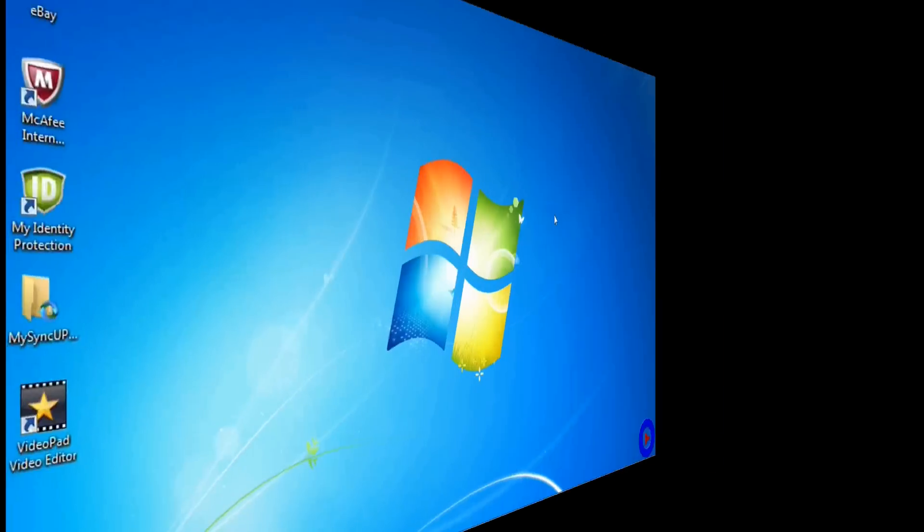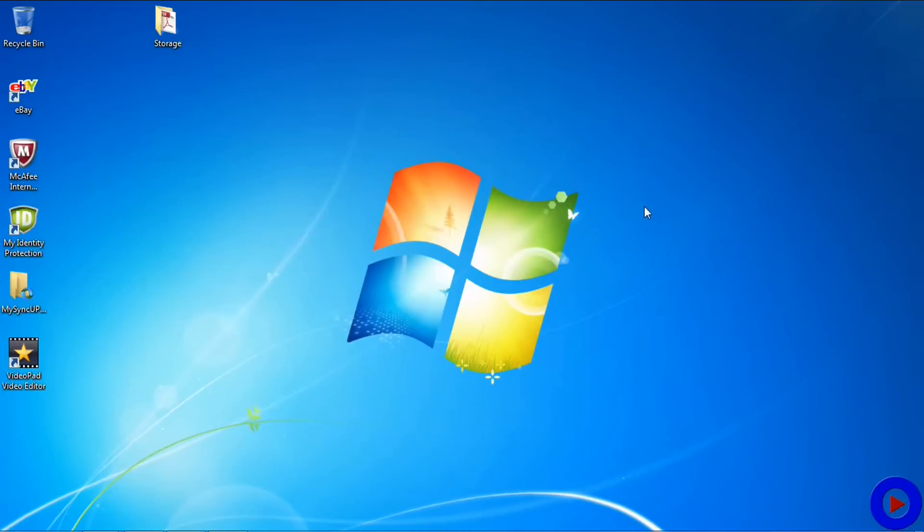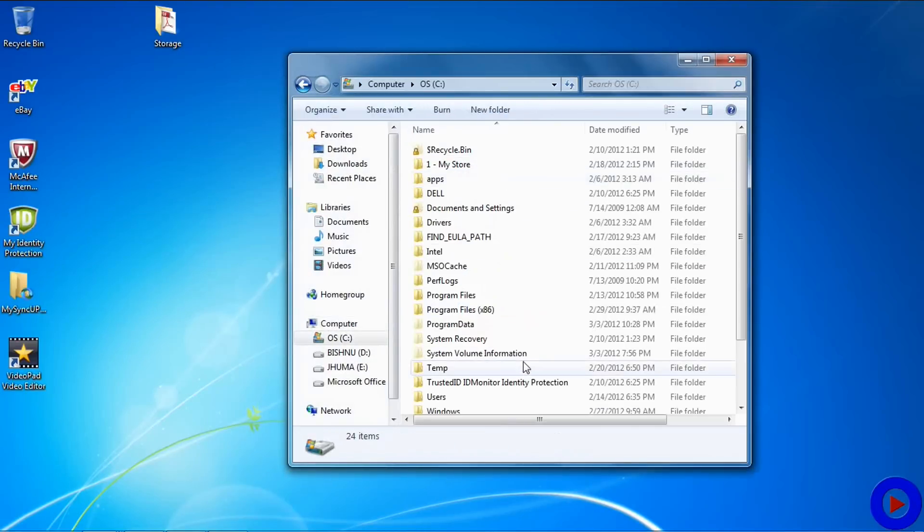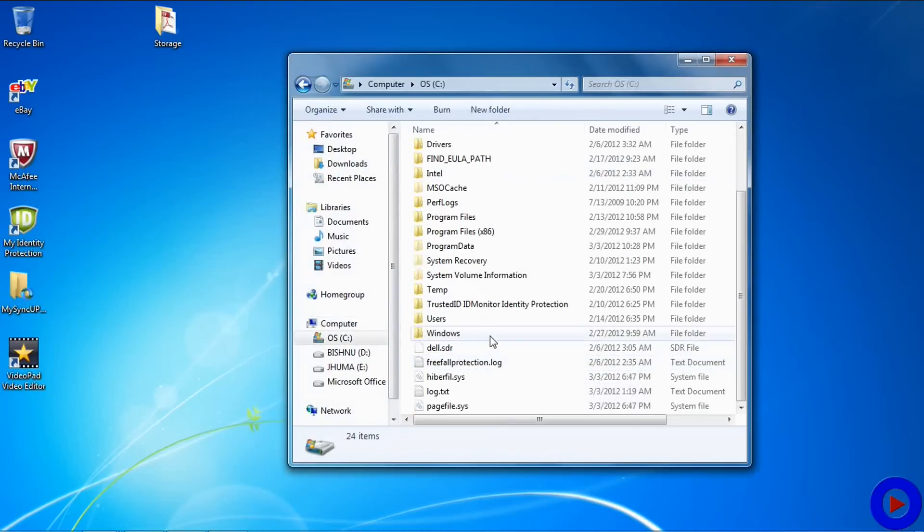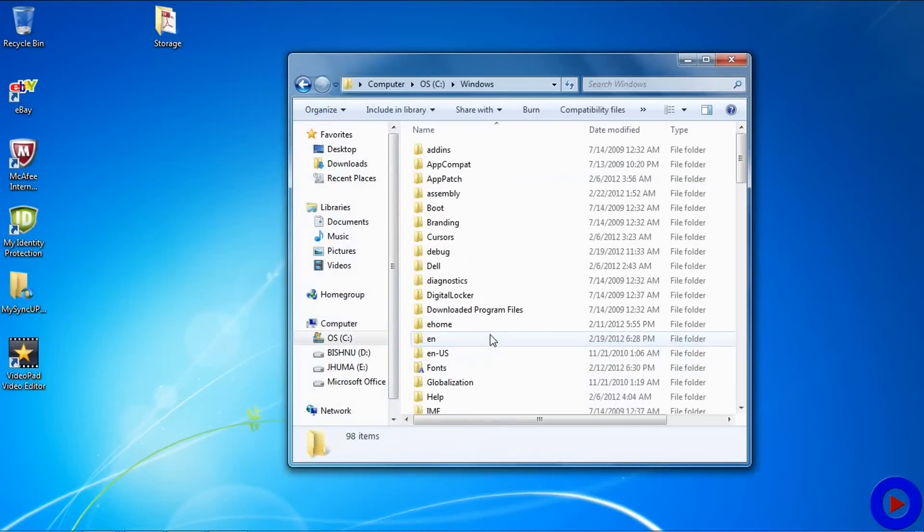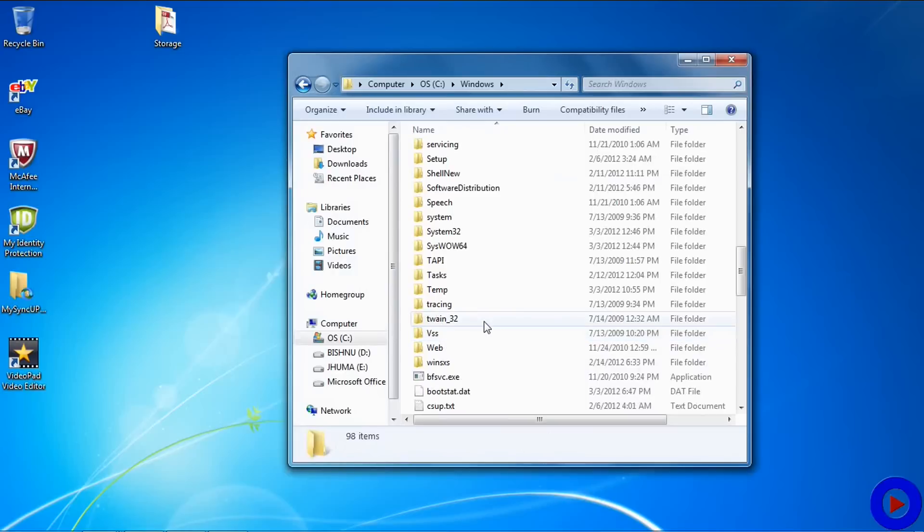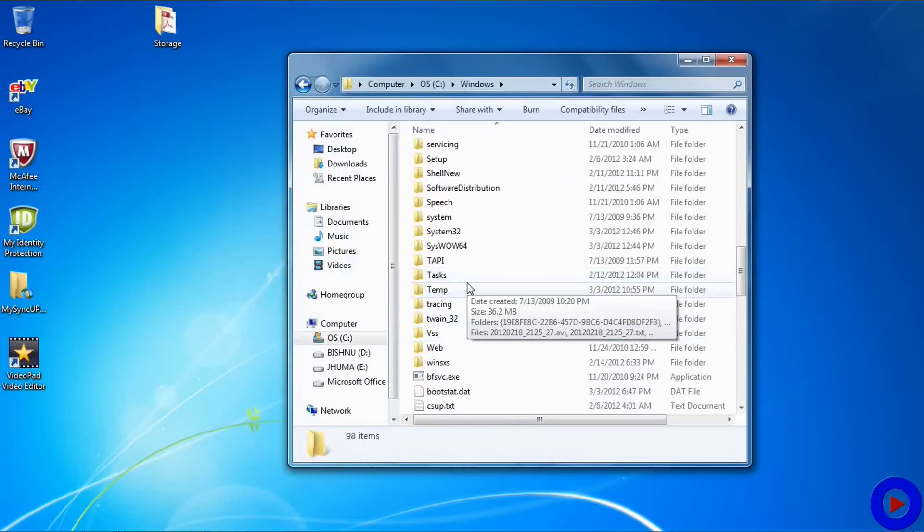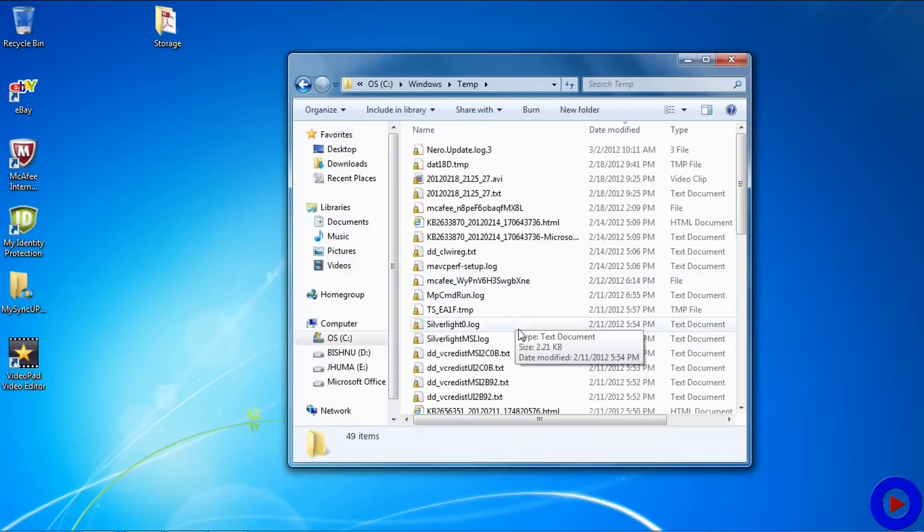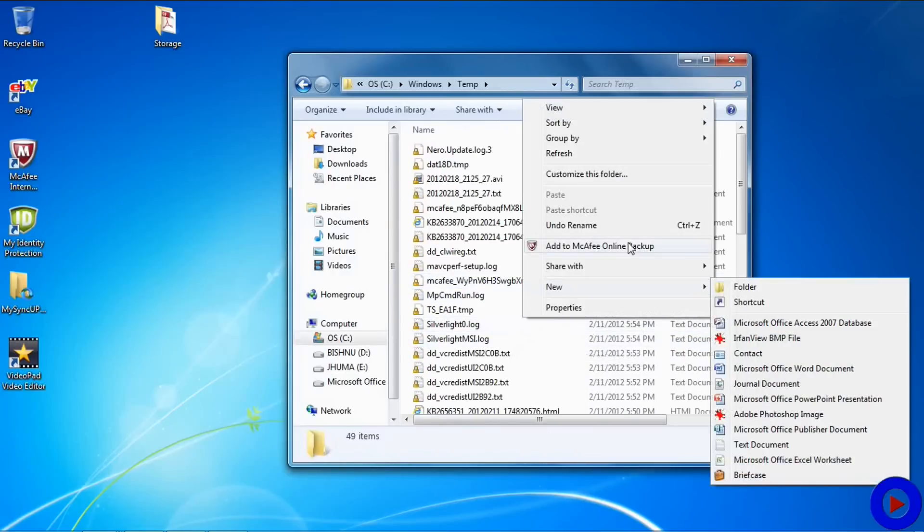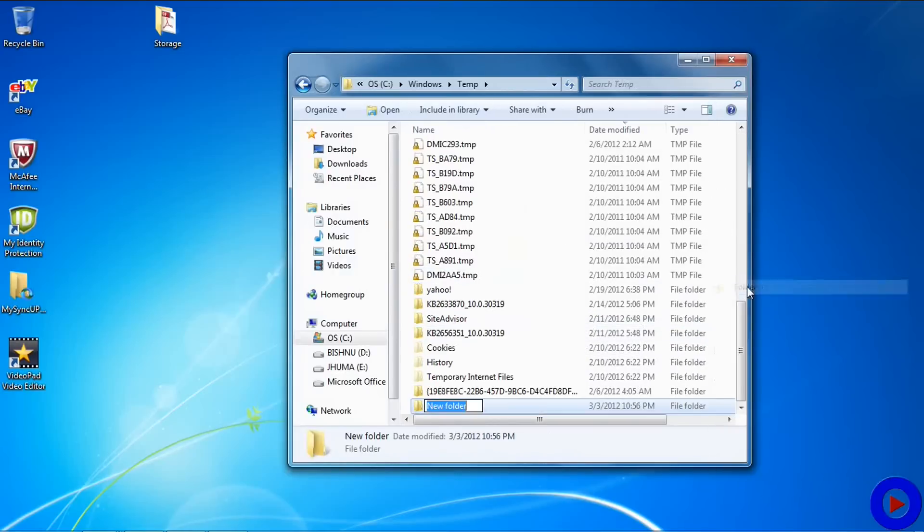Let me clean up one of my temporary folders using these steps. Open up Explorer, go to C:\Windows\Temp. I'll create a new folder called my temp.